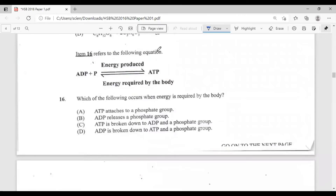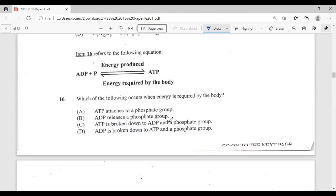Question sixteen refers to the following equation. Which of the following occurs when energy is required by the body? A, ATP attaches to a phosphate group; B, ADP releases a phosphate group; C, ATP is broken down to ADP and a phosphate group; D, ADP is broken down to ATP and a phosphate group. When the body needs energy, ATP is broken down. The answer is C.